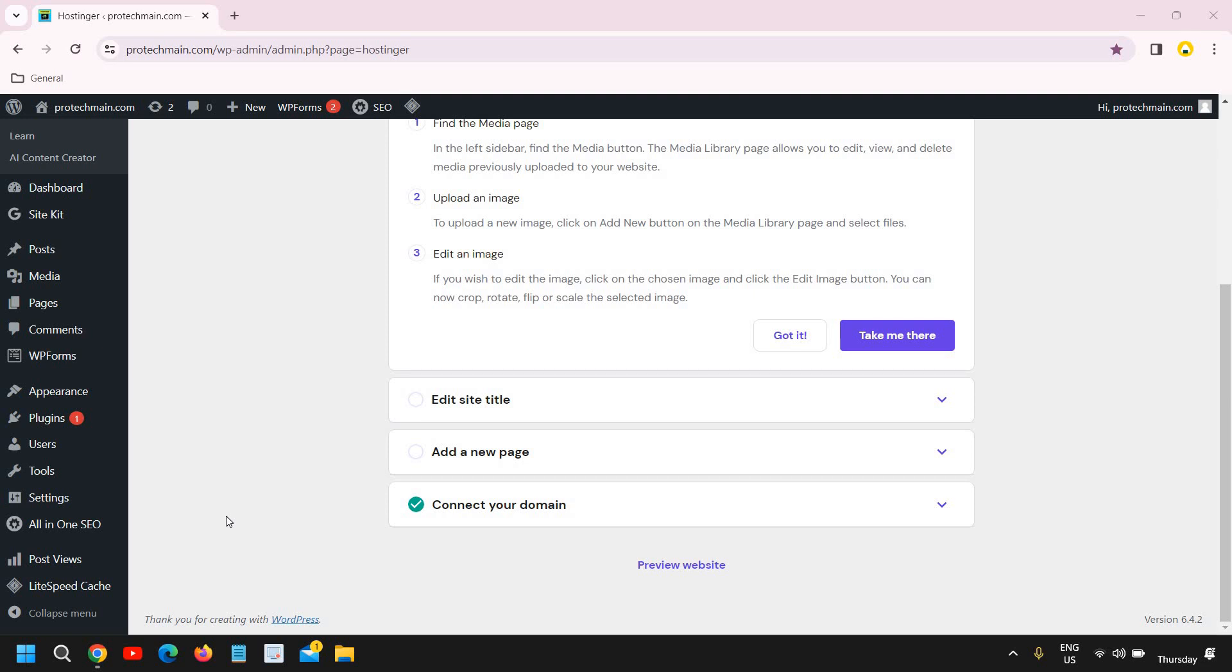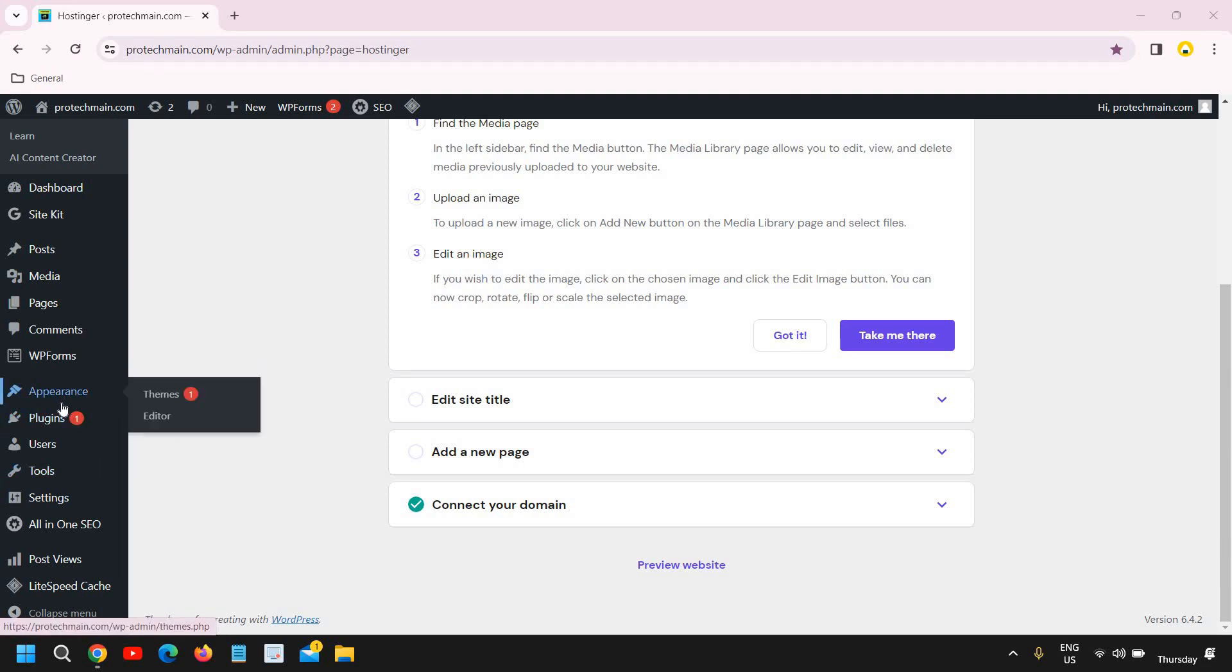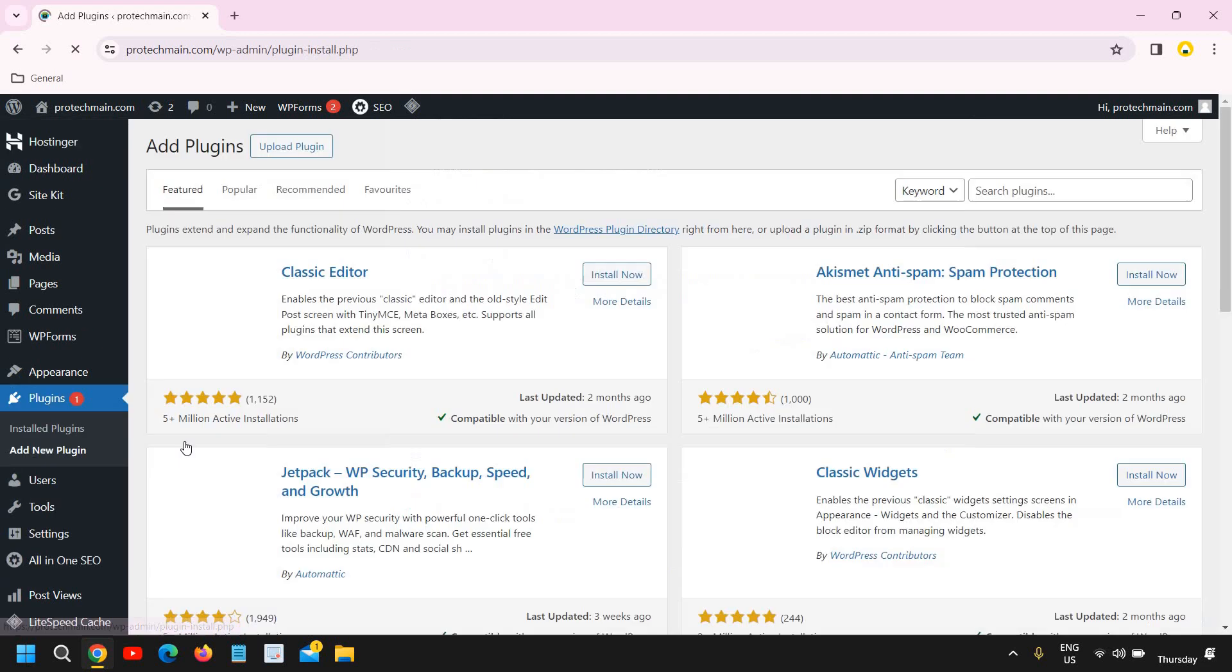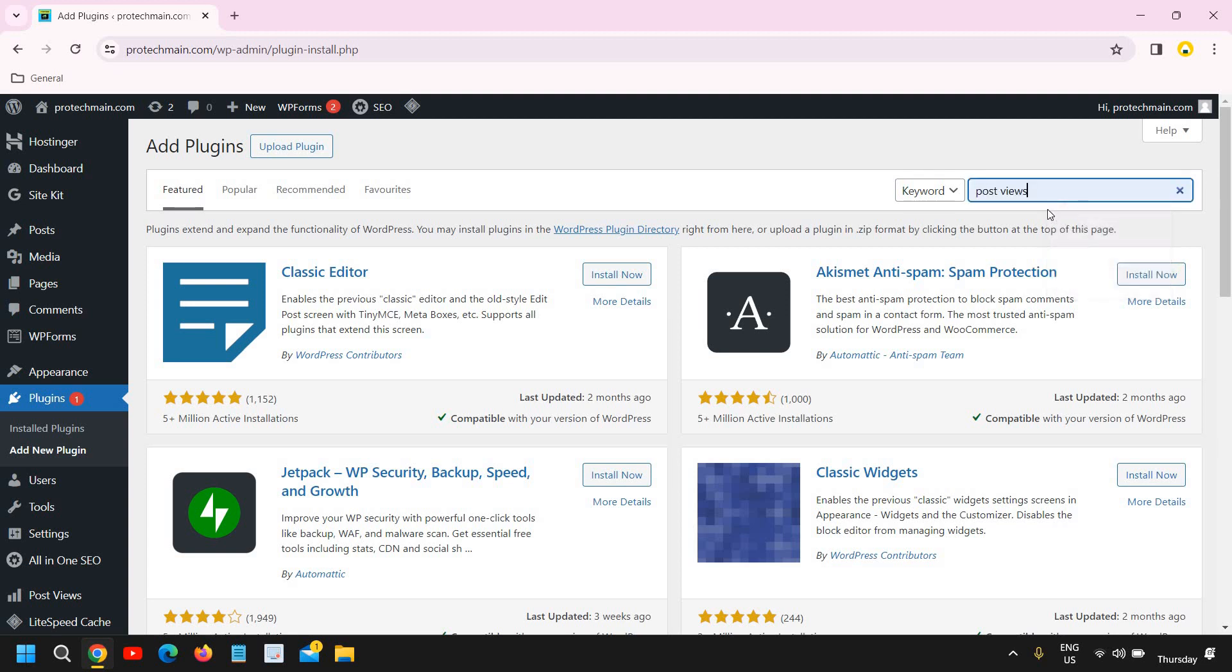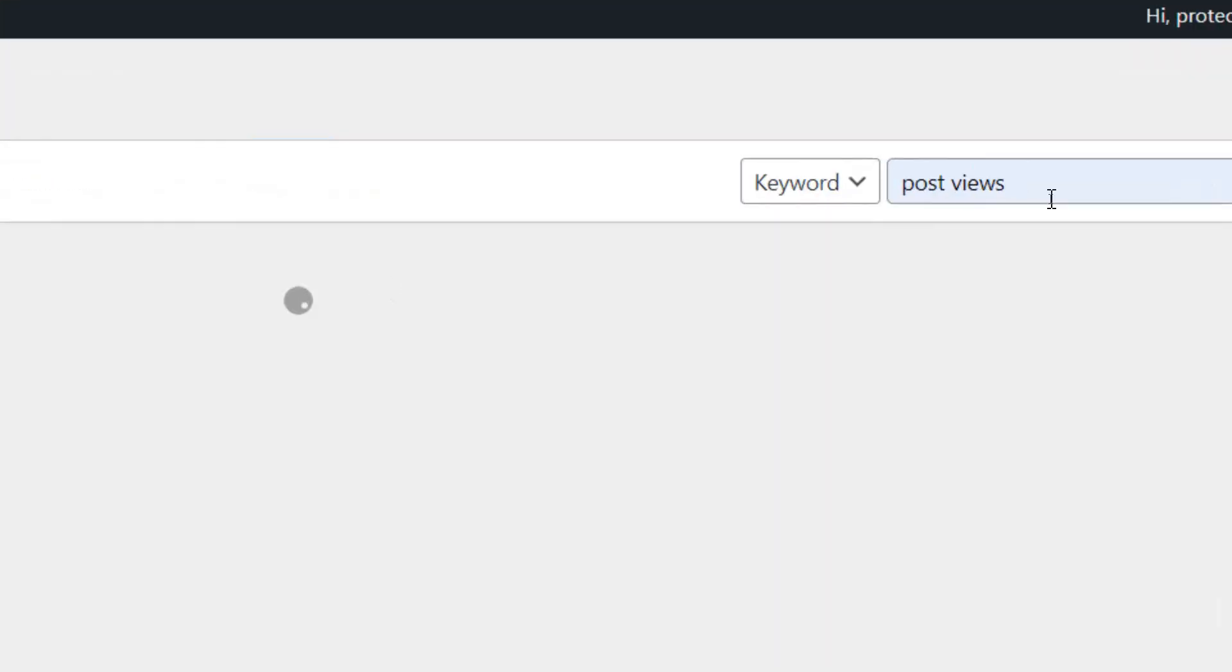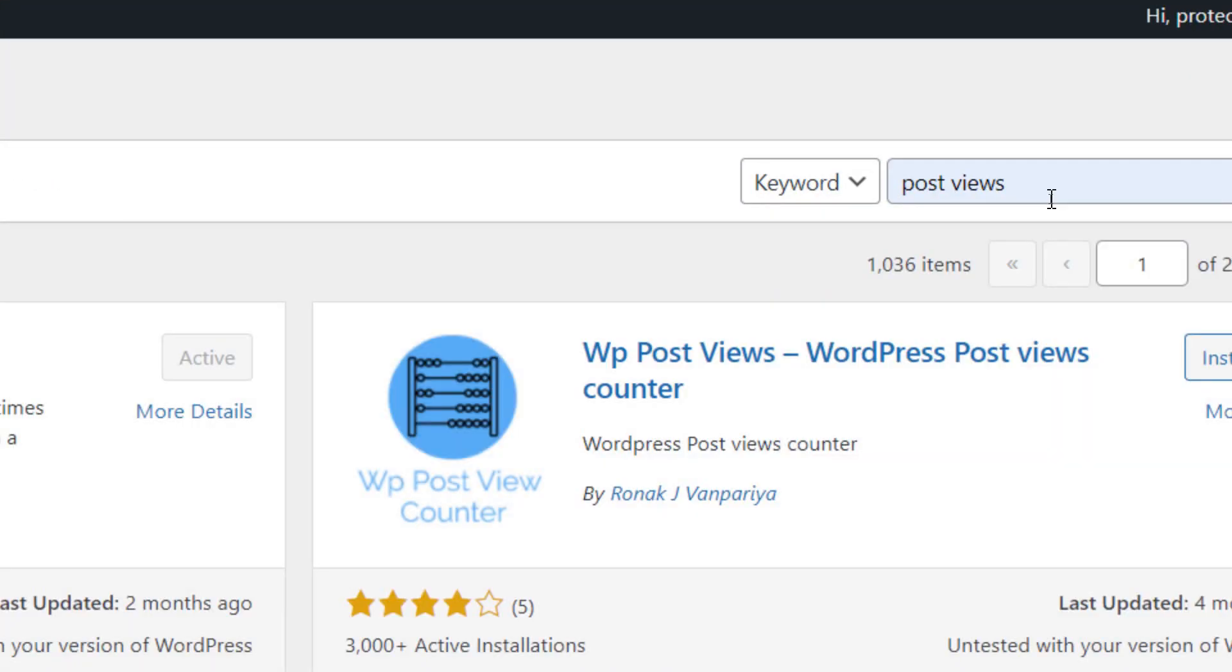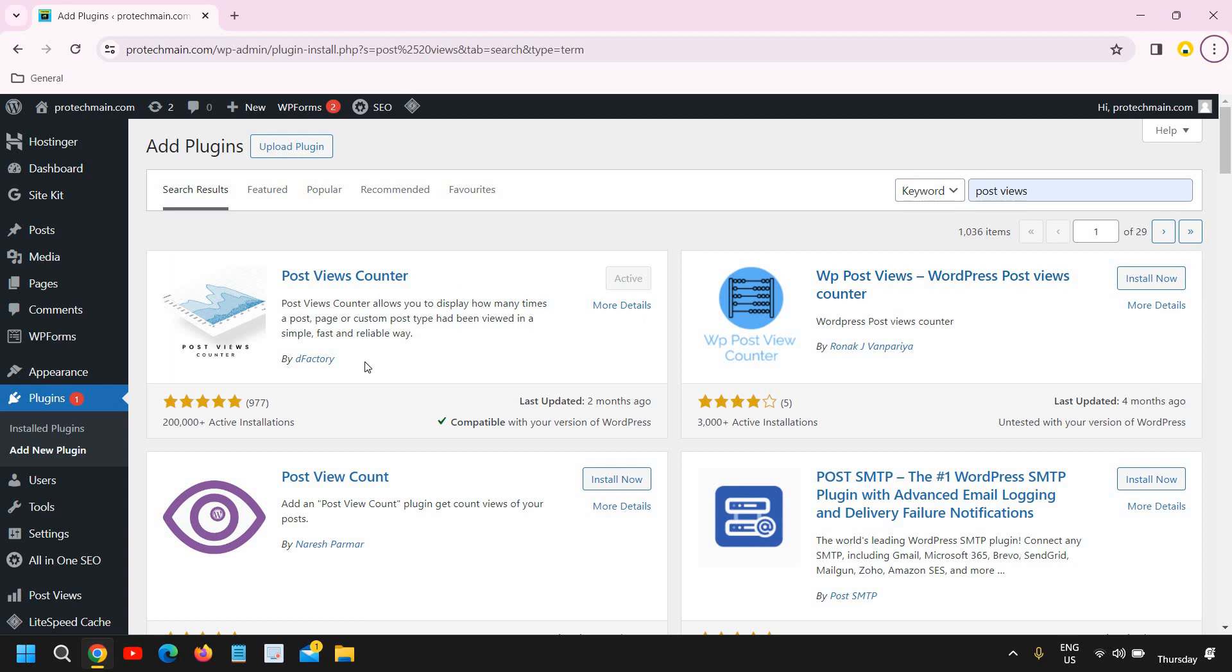On the left-hand side where you see the plugins, just click on that and click on add new plugin. Once you do that, here at the top right corner you will see search plugins, and here you just need to type post views—post space views. I'll tell you why you should only type post space views.